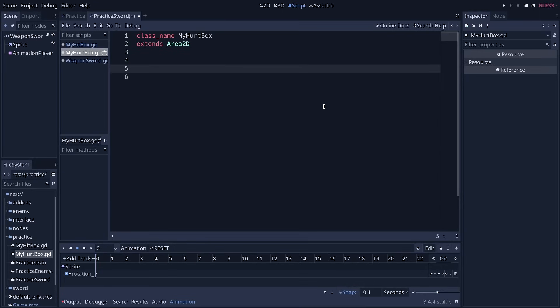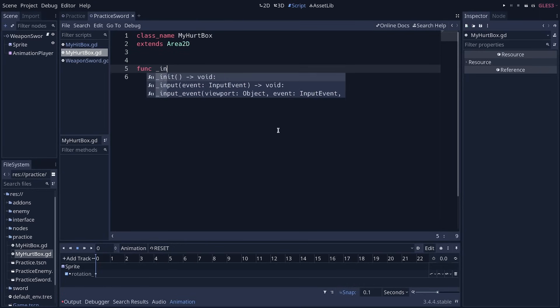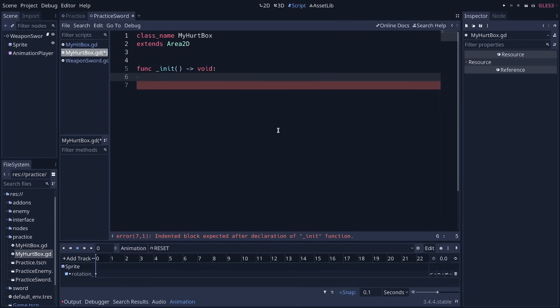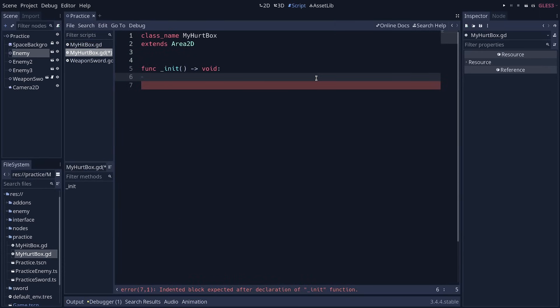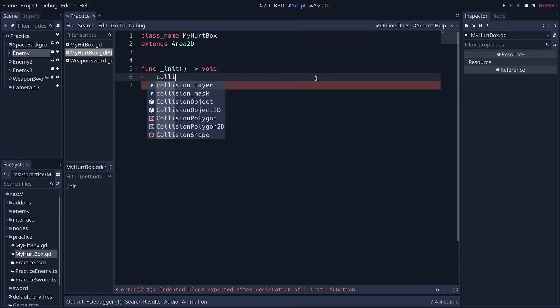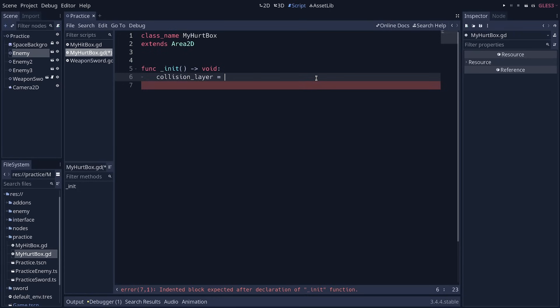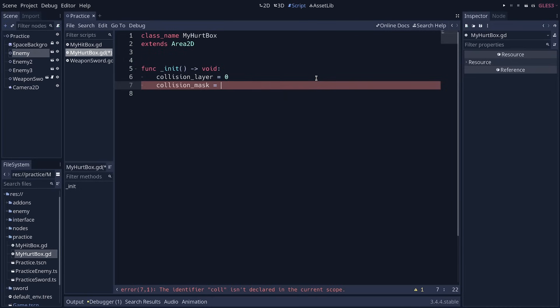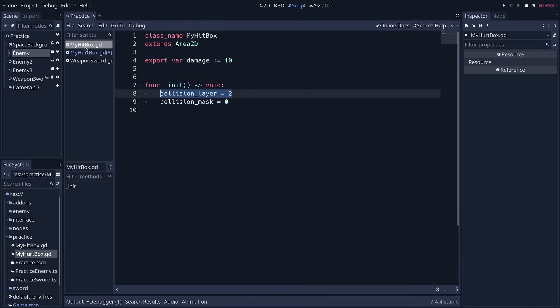Okay, so this one will work a bit differently. We're going to create an init function, and we want it to detect the hitboxes and to receive damage. For that, we're going to set the collision layers and masks to complement the hitbox. We'll say collision layer is equal to 0, and collision mask is going to be equal to 2. This will allow this node to detect my hitbox.